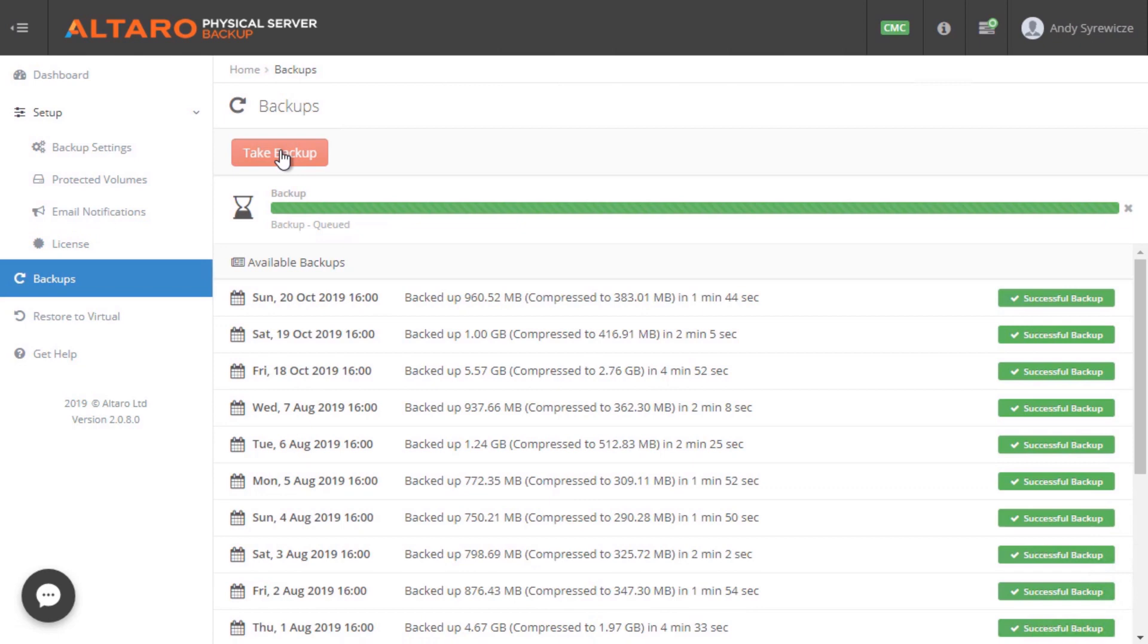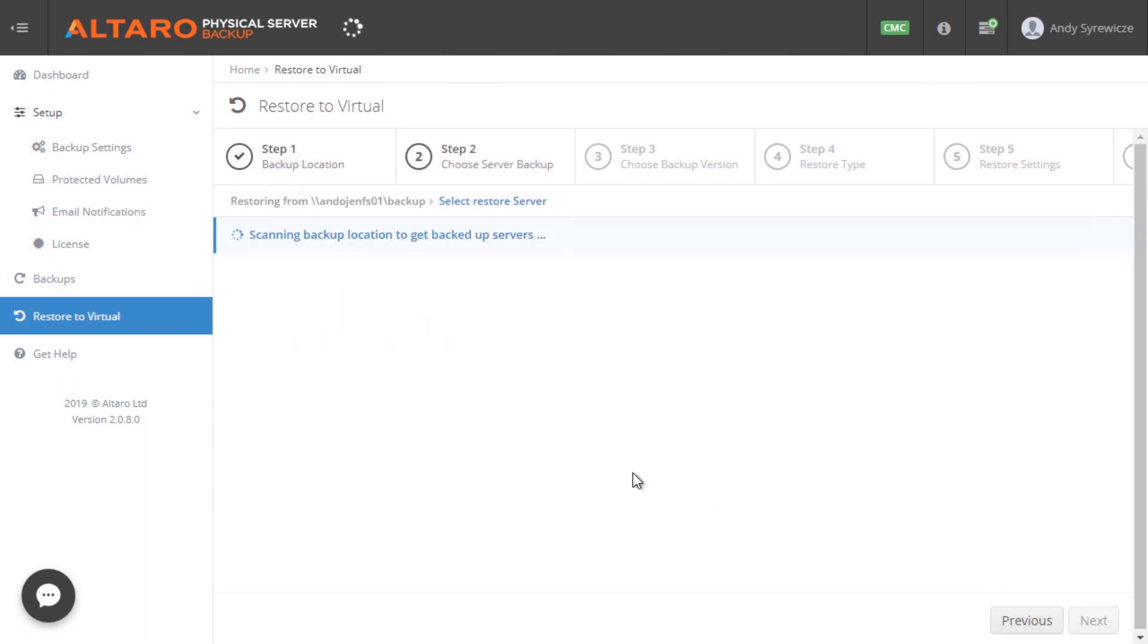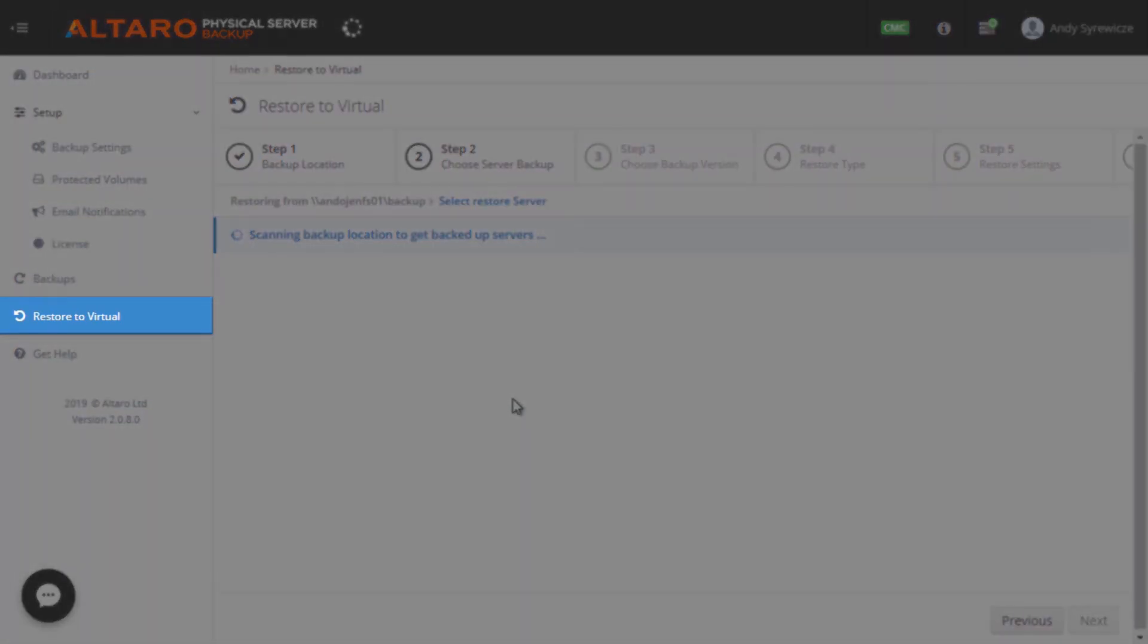From the Backups view, I can start backups. I can also see the history of previous backups as well. And then to conduct a recovery, a restore, which arguably is the more important of the two...